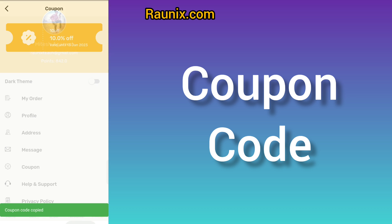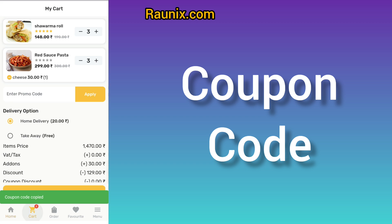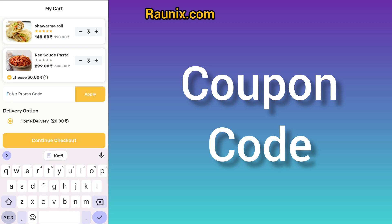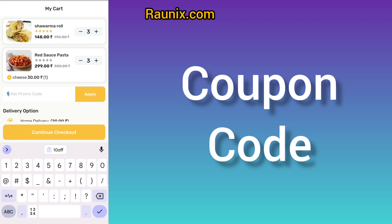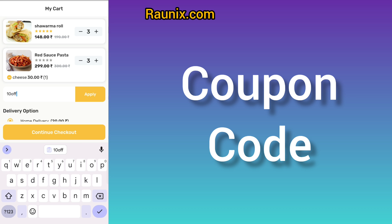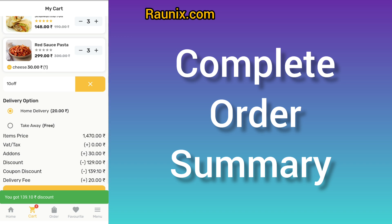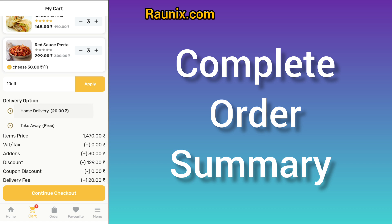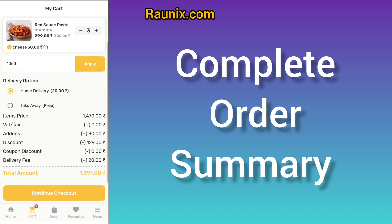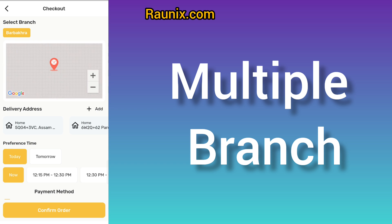You can see different coupon codes available — these coupon codes are added by the admin panel. You can add a coupon code to get additional discounts. You can also see your complete order history, order detail, coupon code discount, taxes, and everything.